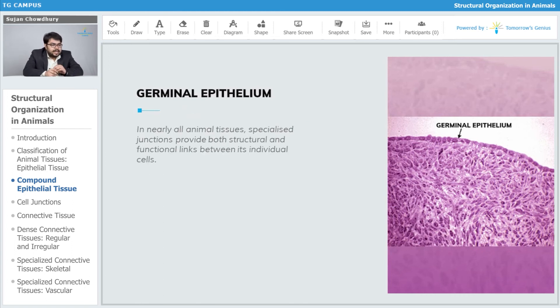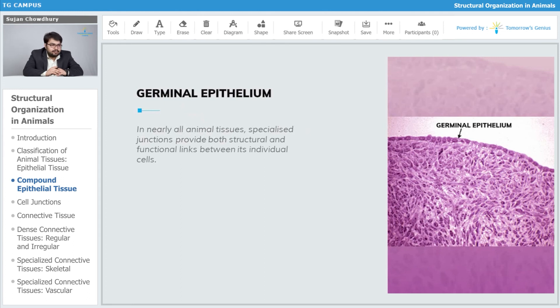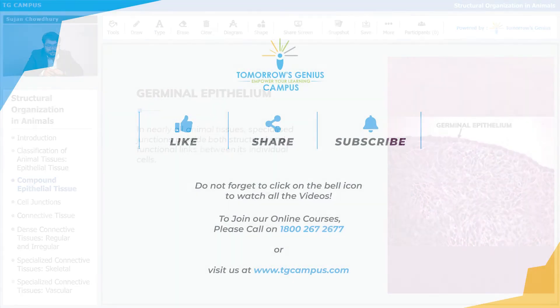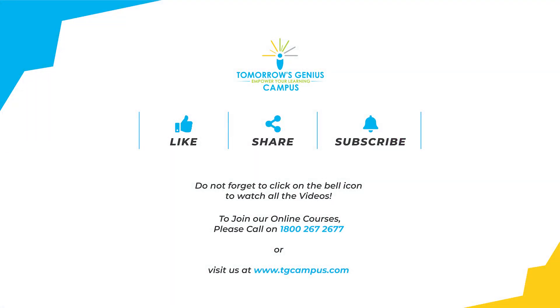In nearly all animal tissues, specialized junctions provide both structural and functional links between individual cells.